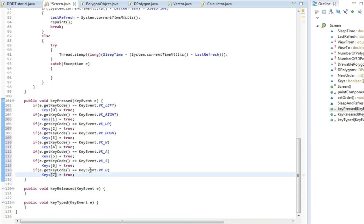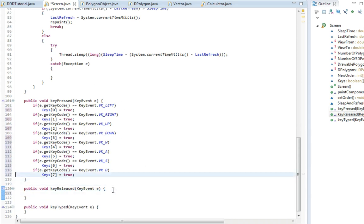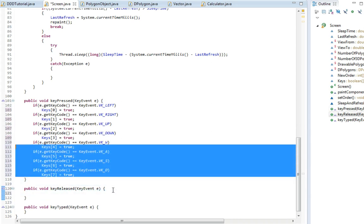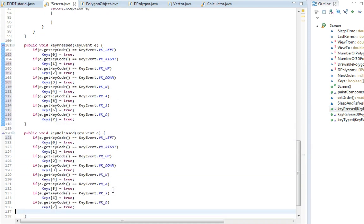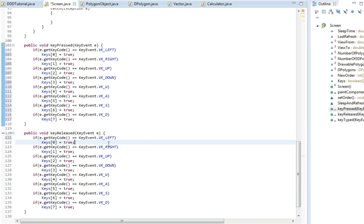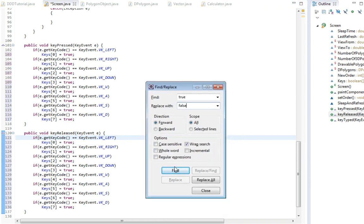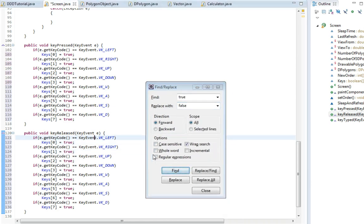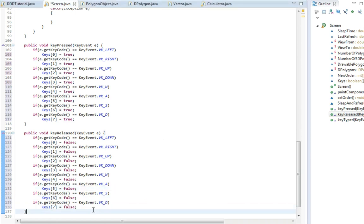So now these keys are going to be true when we press the button, but we need to set them to false when we release the button, otherwise they will pretty much always be true. So I'm going to copy this and down here in the key released, just going to find all true, then replace with false.